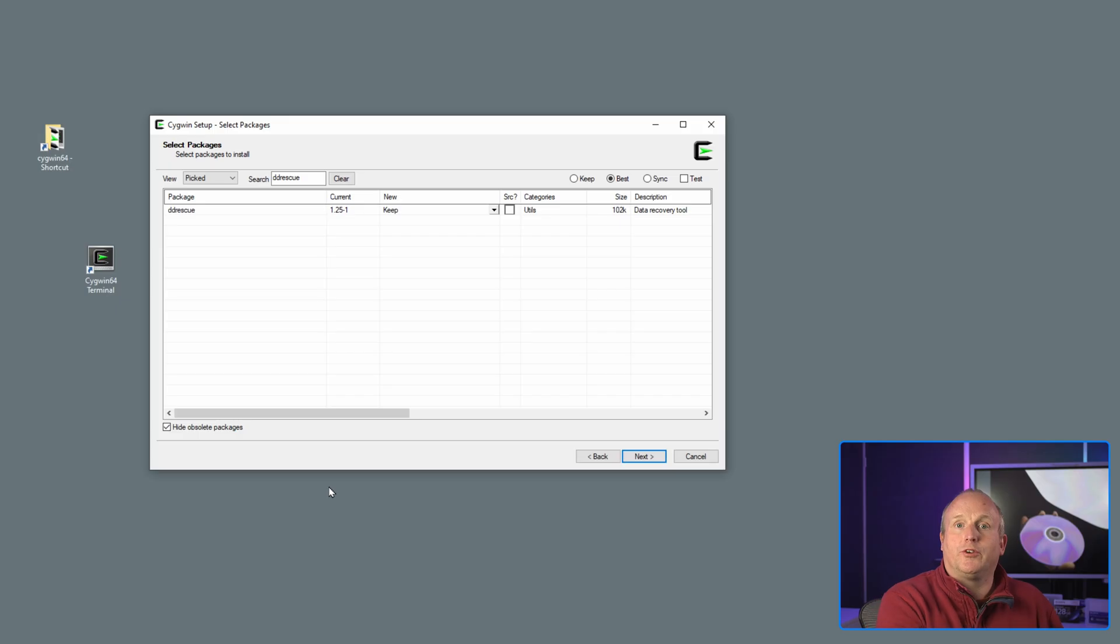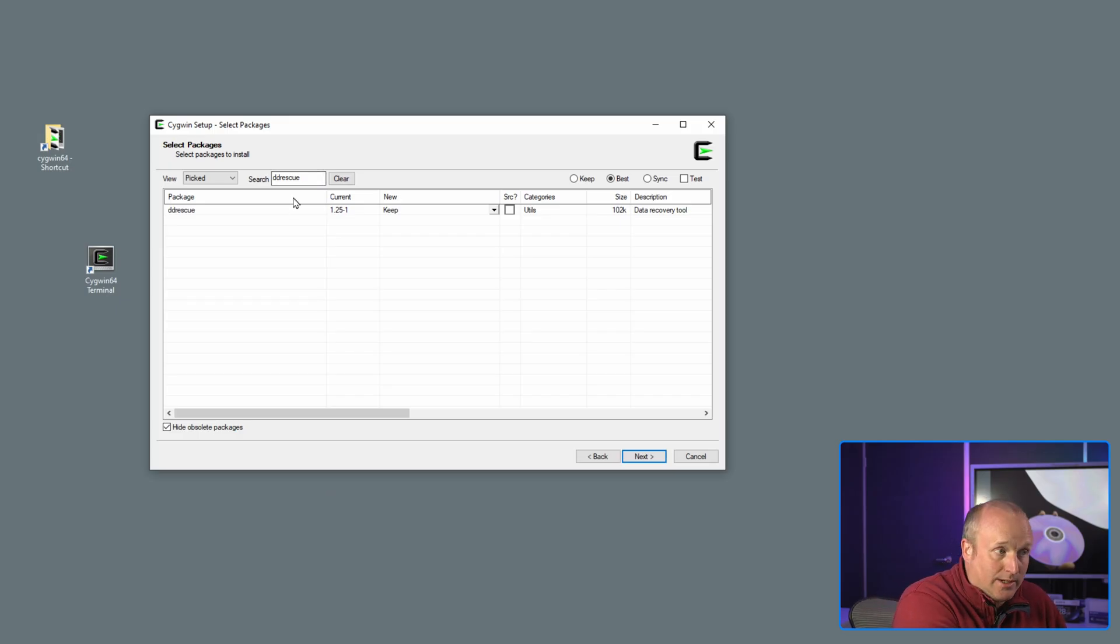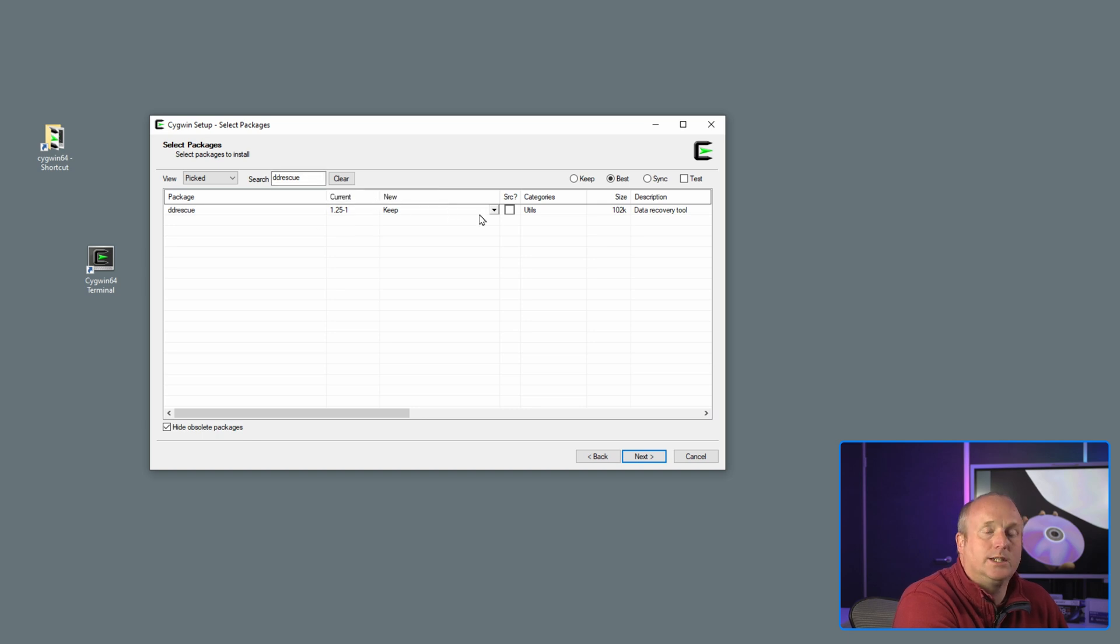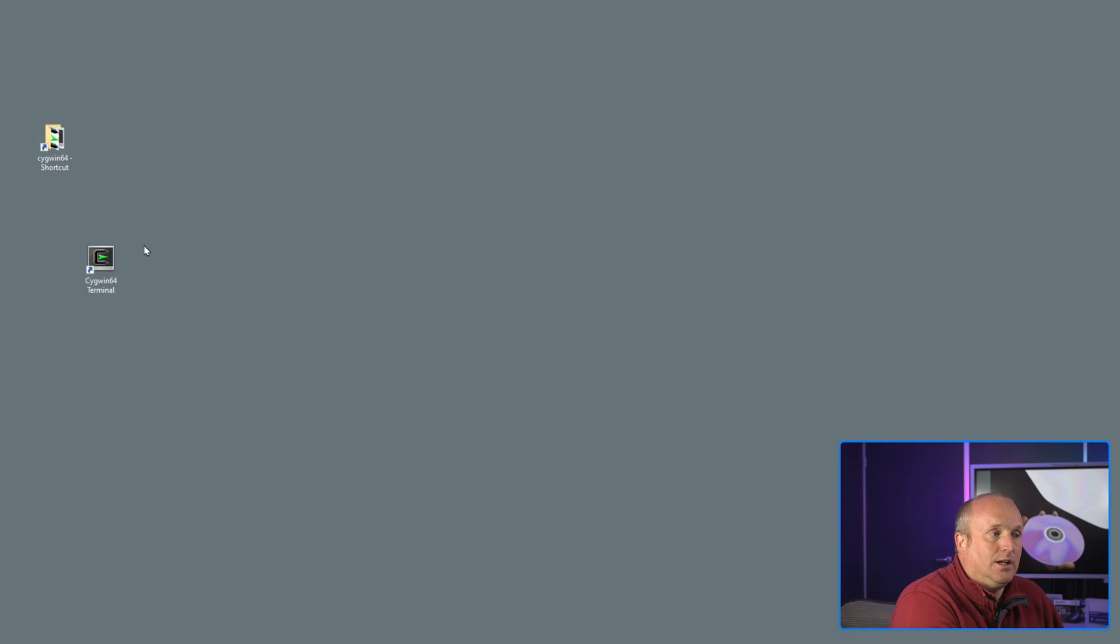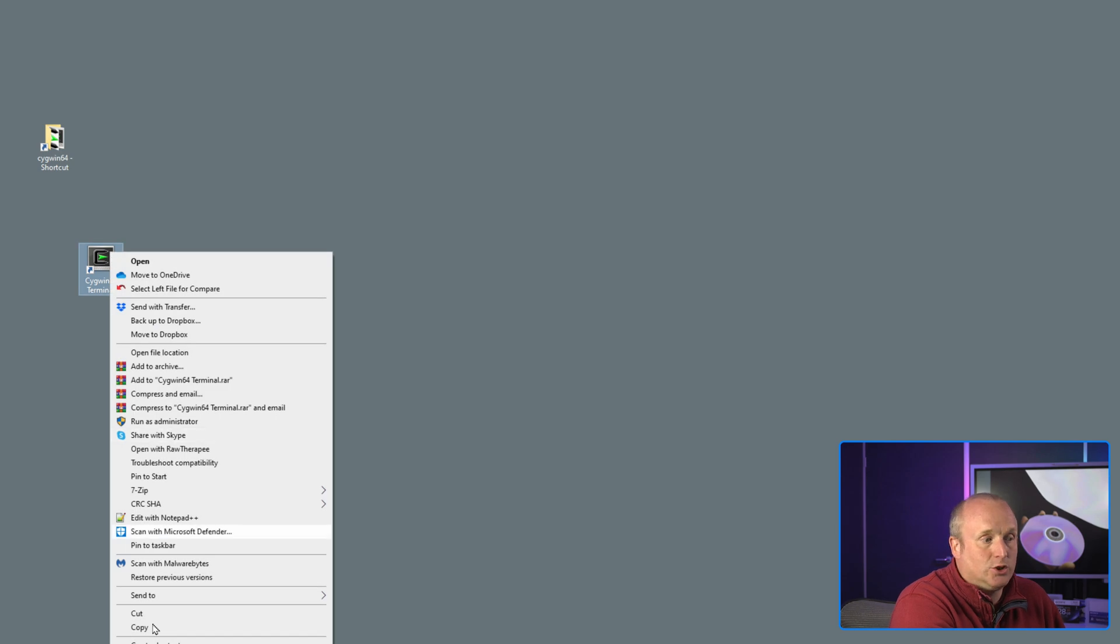ddrescue can be run on both Linux and Mac operating systems and on Windows here using Cygwin. Let me show you how to set that up on Cygwin. Okay so I'm going to leave a link here on how to install Cygwin onto Windows, but when you get to the installation you'll want to search for a package called ddrescue, as you can see here, and actually install this as part of the installation.